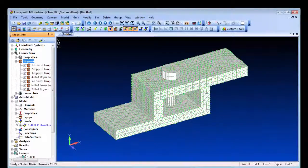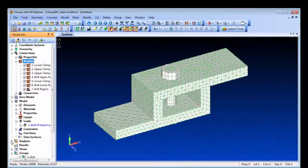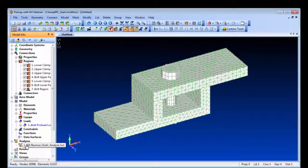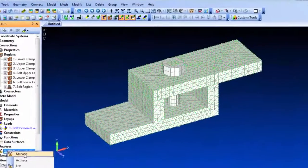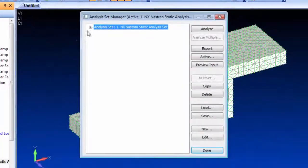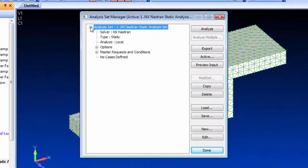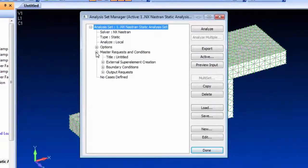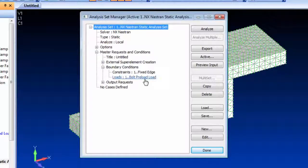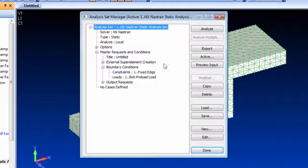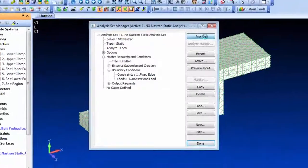With the model definition complete, we'll just verify the analysis definitions and set it to run. In this case, the only loading condition that will apply will be the preloading.